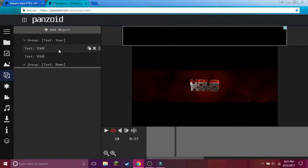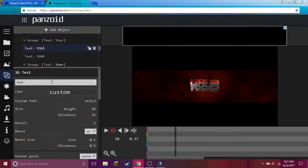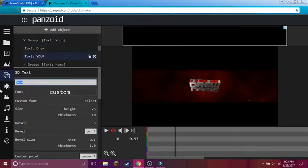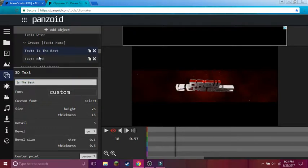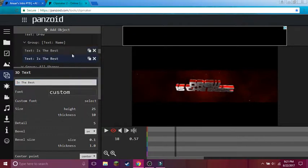You could go — where is it? You could rename it to Drew. So it says "Drew Is The Best." There we go. And let's continue.